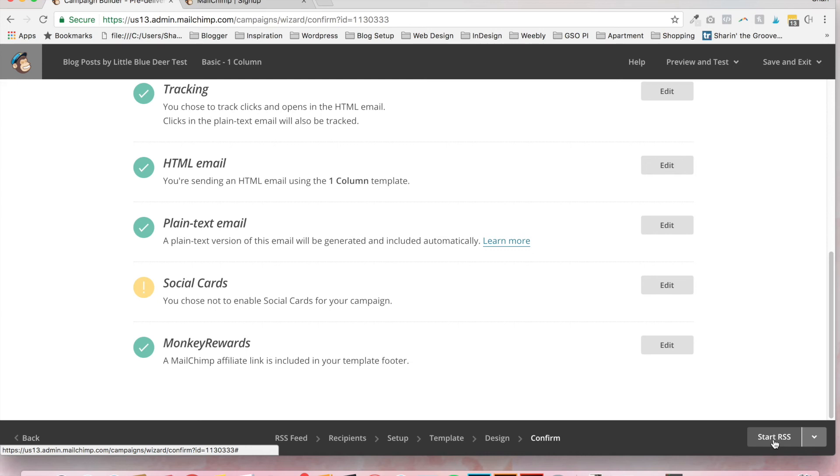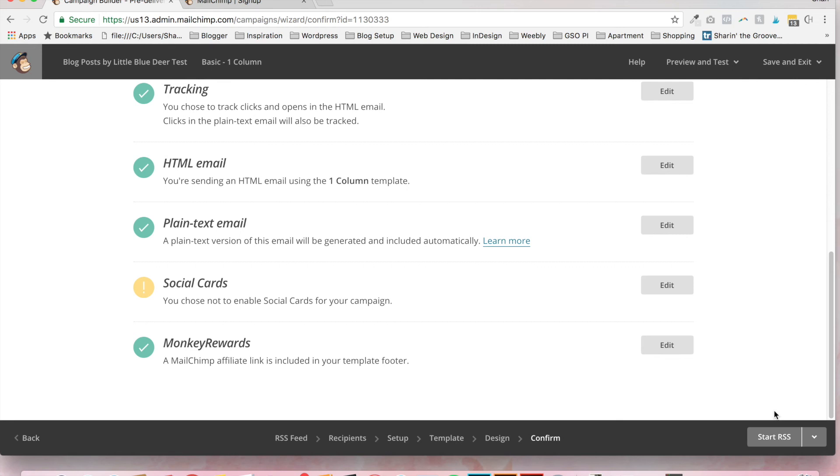And that's all you have to do. Now you'll see that your RSS, which means your blog post campaign, is set up and ready to go. So I hope you've enjoyed this.